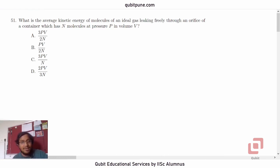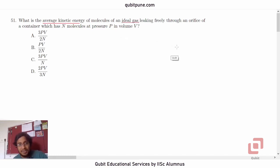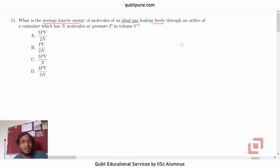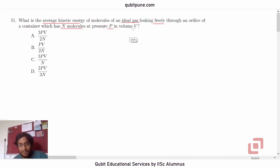What is the average kinetic energy of molecules of an ideal gas leaking freely through an orifice of a container which has N molecules at pressure p in volume V?